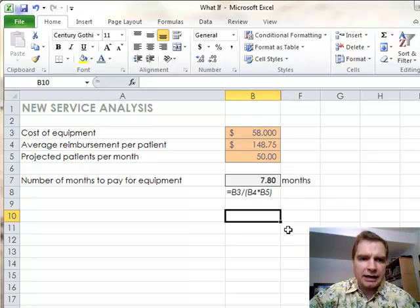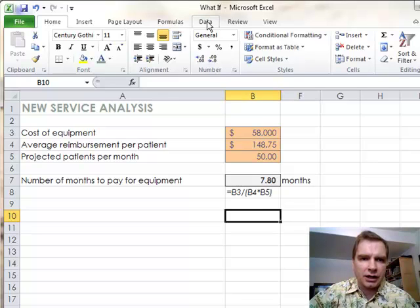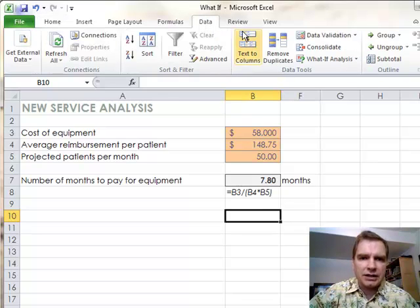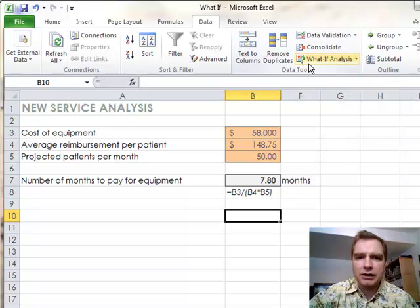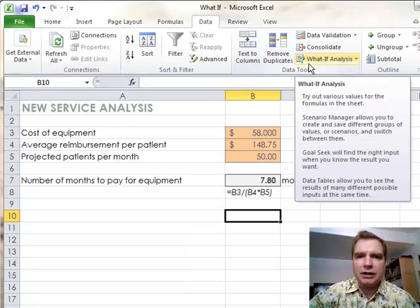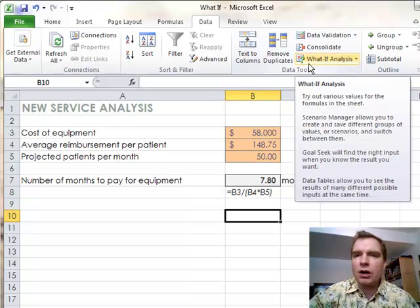What I want to do today is talk about a new section of the data tab over here, the What-If Analysis. We've done lots of pivot tables lately. I want to talk about using Excel to do all kinds of different analysis.